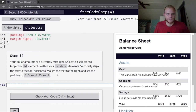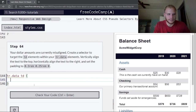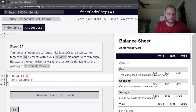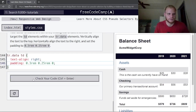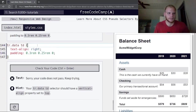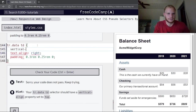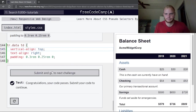The dollar amounts are currently misaligned. Create tr.data td selector and set vertical-align to top and text-align to right, with appropriate padding.